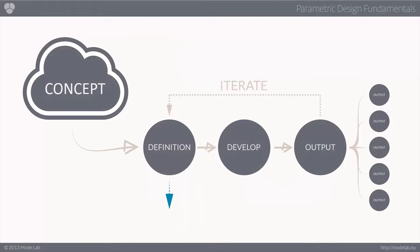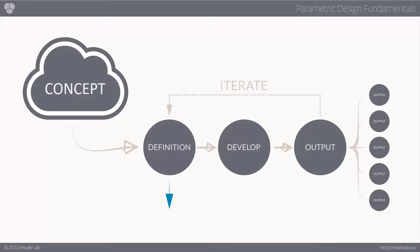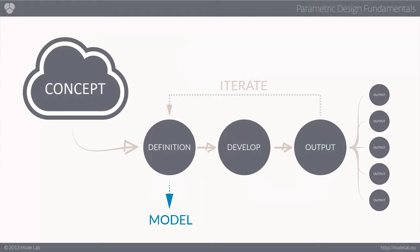Now, to circle back to our earlier discussion regarding relations, just like in our example in math, we need some type of infrastructure to express the explicit relationships between our design parameters. In design, we refer to this as a model.